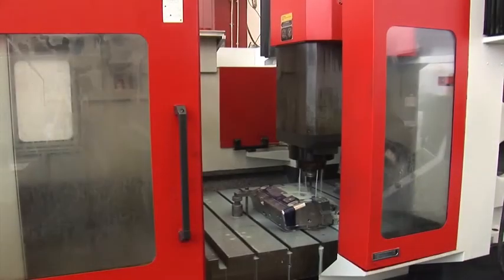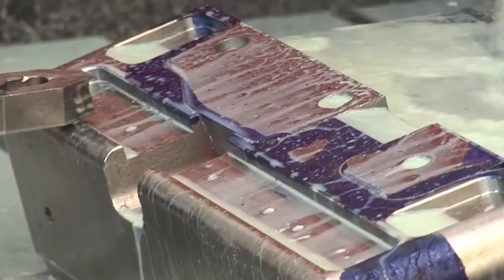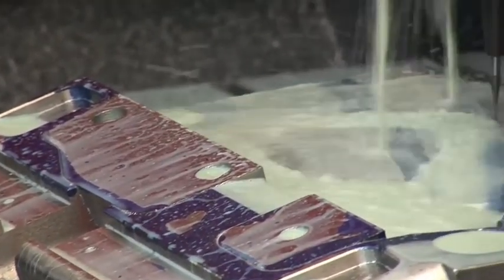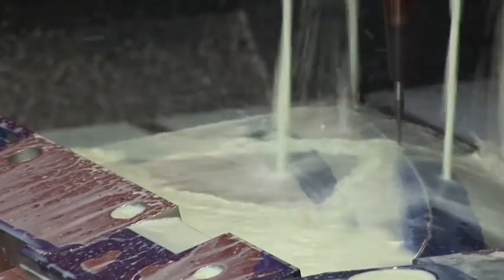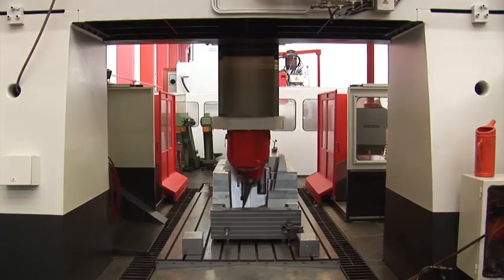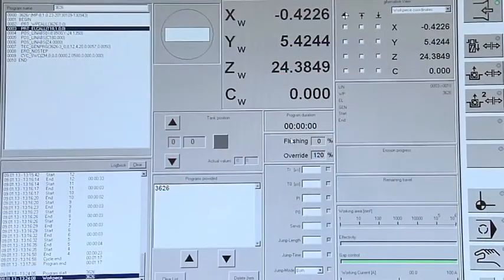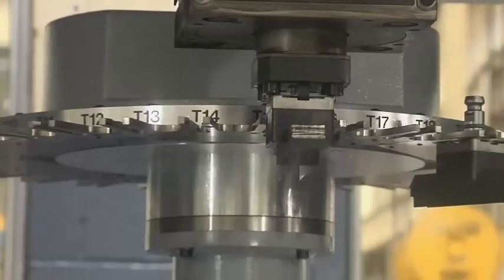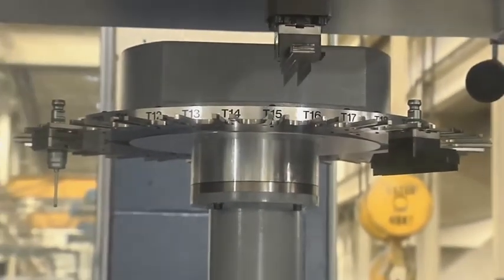EDM is usually used after the majority of the machining has already been finished. Any mistake at this stage could be disastrous. PowerShape automates the setup of the EDM itself, removing the possibility of human error.